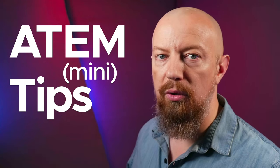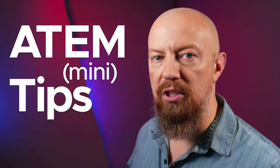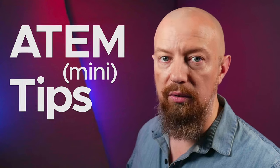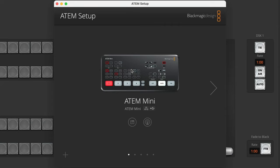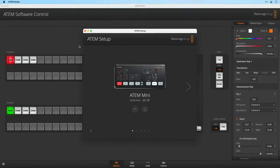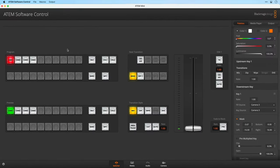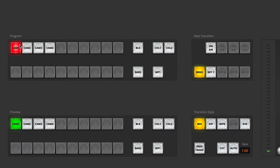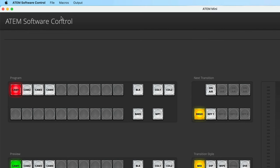Today we're looking at how to automatically switch camera angles. We're using an ATEM Mini today and I'm going to show you how to switch from camera 1 to 2 to 3 to 4 automatically using a macro.